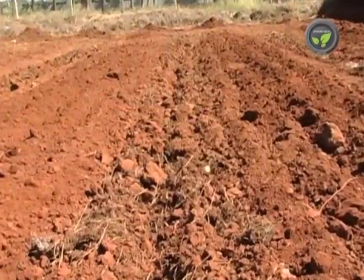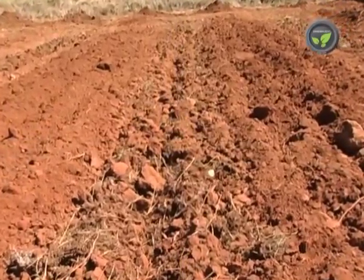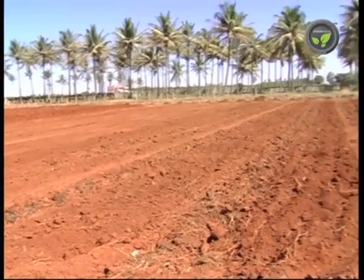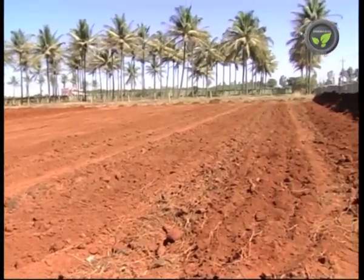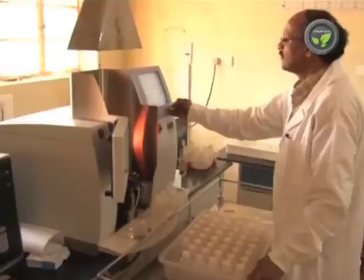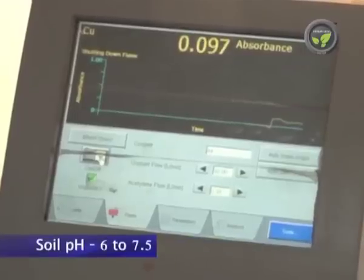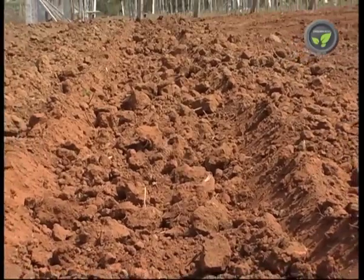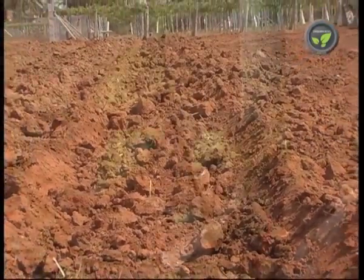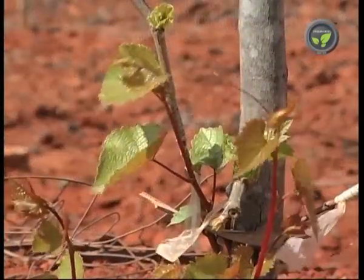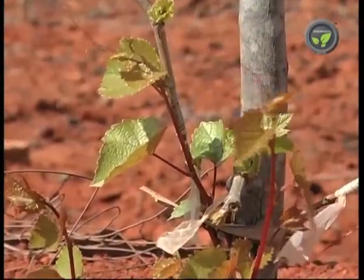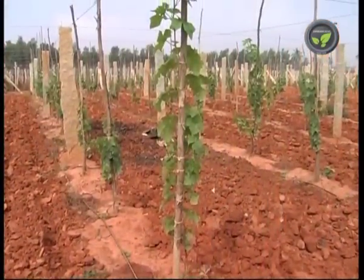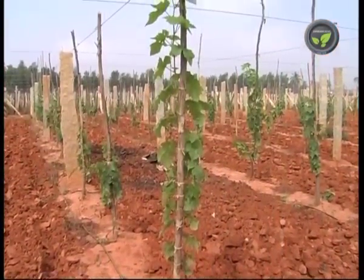Sandy loam soil is best suited for grape. Very shallow soil and a rock layer below the topsoil is not good. Soil pH of 6 to 7.5 is preferred. Grape does not come up well in saline soils. However, grafting on rootstocks like Dog Ridge will produce a good crop even with high salt content in the soil.